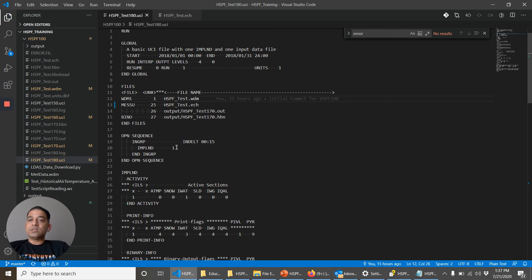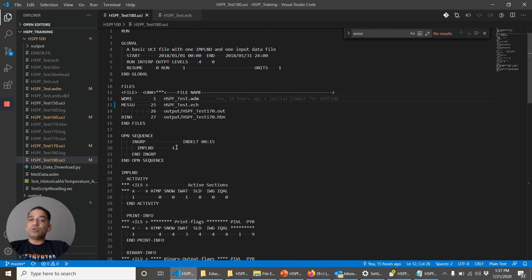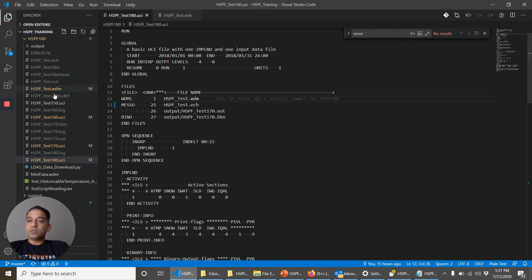In the next course, we'll work with a more complex UCI file. We will add more operations and we'll try to connect those operations and add some more blocks in the UCI file. See you in the next course. Thank you.